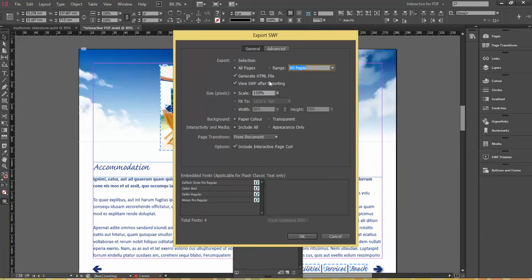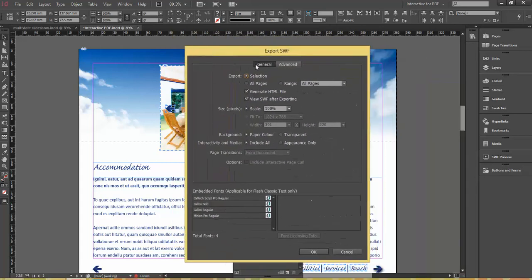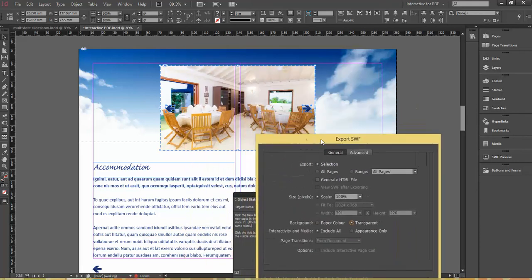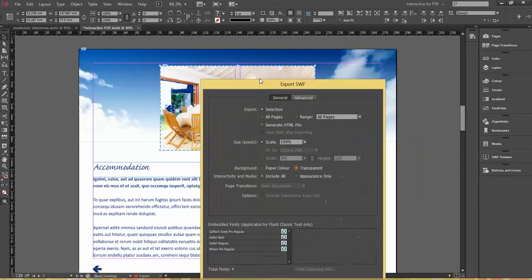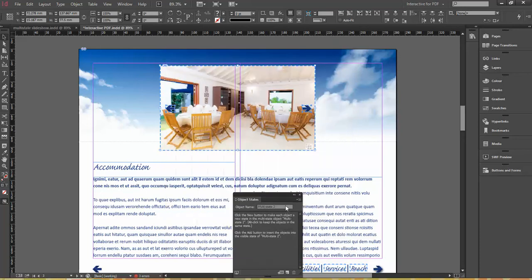There's a couple of things that are quite important in these settings here. All I want to export is the item that I've selected. I don't want all the pages. I don't want the whole page. I don't need the HTML file because all I need is the little SWF file. The scale is 100%. That's absolutely fine. I've changed the background to transparent. So the important thing here is the selection. So I've got just that selection exported. So I'm going to click OK and let that export itself.